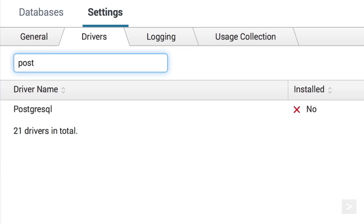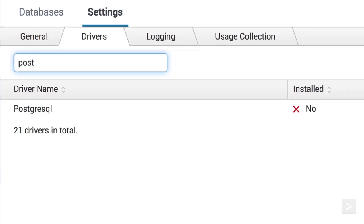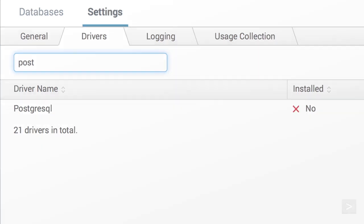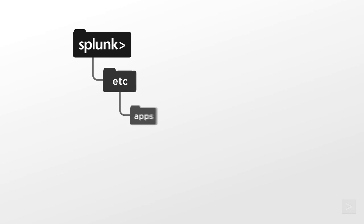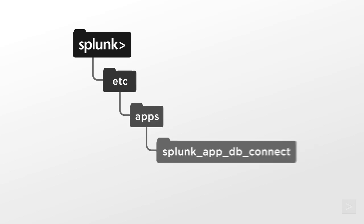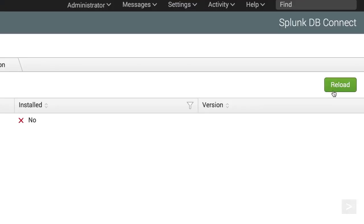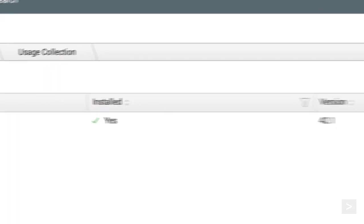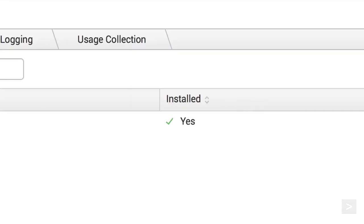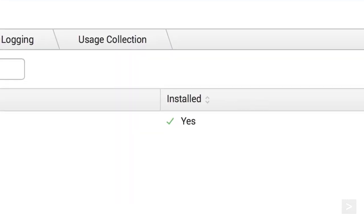In this example, we've already downloaded the driver. To make it available to dbConnect, we move it to the driver directory inside the dbConnect app's root directory. Going back to the Drivers tab, we click Reload, and see a green checkmark. Our driver is now installed.